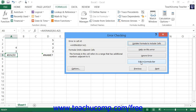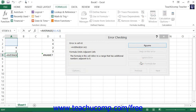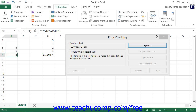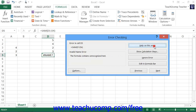You can click the Edit in Formula Bar button within the Error Checking dialog box to display the formula in the formula bar where you can edit it to fix the mistake. Once you've corrected the problem, click the Enter button within the formula bar to set the formula, then click the Resume button to resume error checking. You can also click the Previous and Next buttons at the bottom of the Error Checking dialog box to move through the malfunctioning formulas without ignoring them.